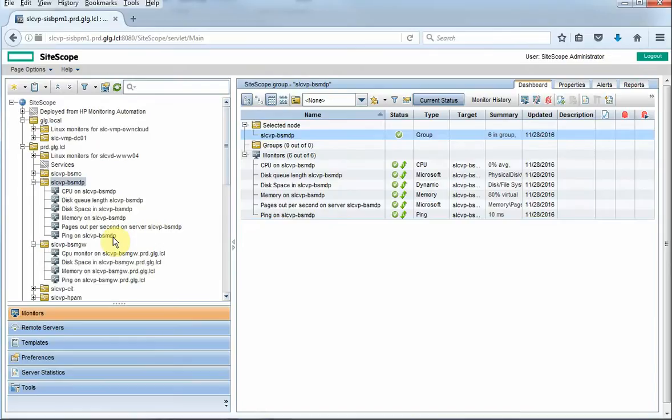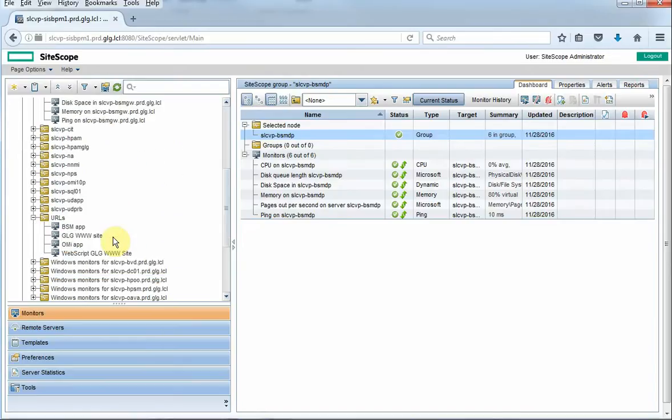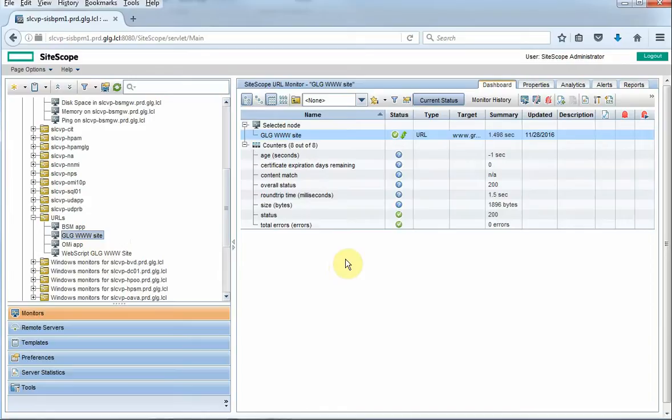If we want to move on to a URL monitor, basically what that does is it just makes sure that our URL is up. We also have the URL step monitor where we can go to a website and step through it. So if there's some links there, we can simulate clicking on those. It's pretty basic.